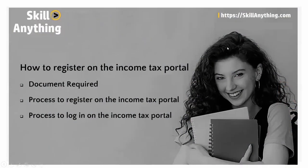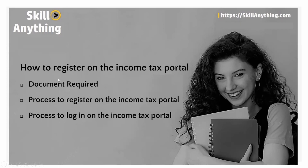Hello everyone, welcome to our next topic. In this topic you'll see how to register on the income tax portal. We will cover what documents are required for registration, the process to register on the income tax portal, and the process to log in to the income tax portal.